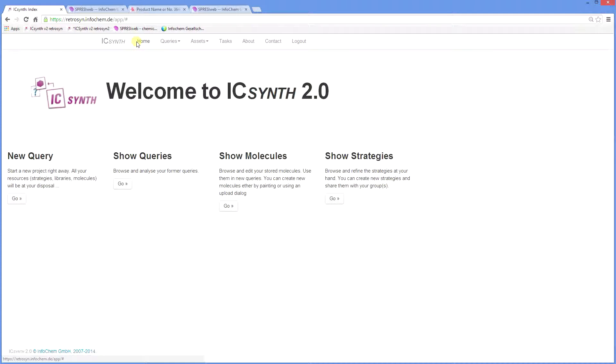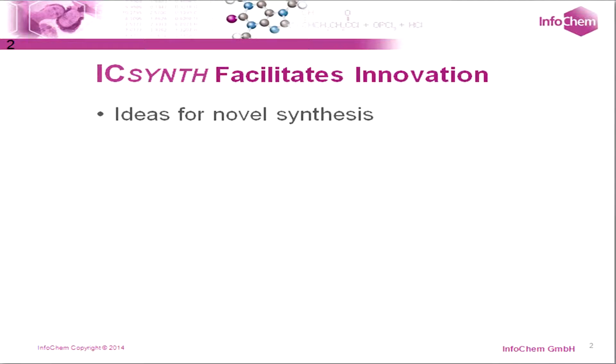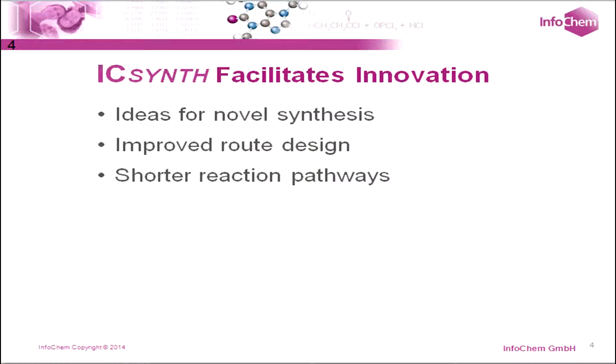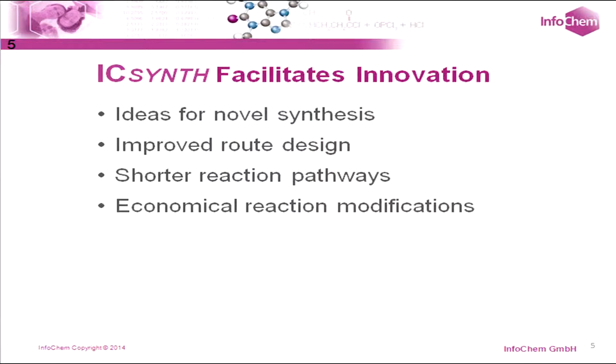Thus, InfoChem's ICSynth can facilitate innovation by stimulating ideas for alternative or novel synthetic routes that otherwise may not have been considered. The benefits may include improved route design, shorter pathways or more economical reaction modifications. Thank you for watching.